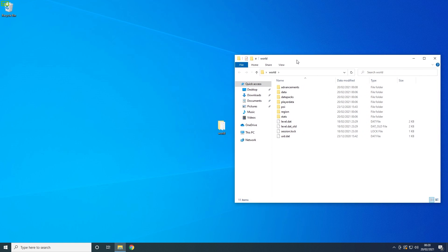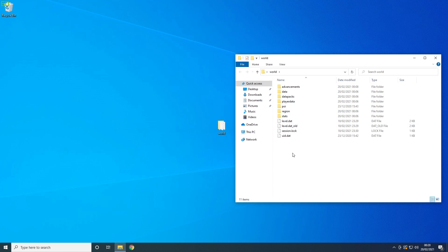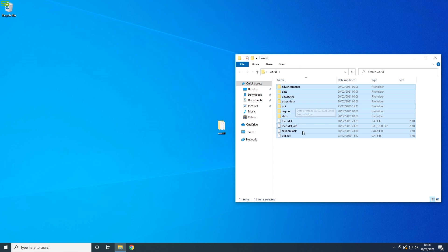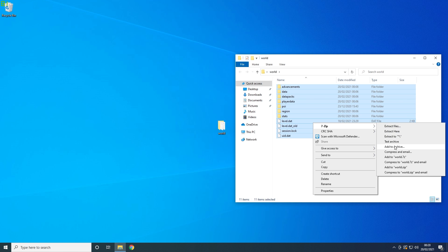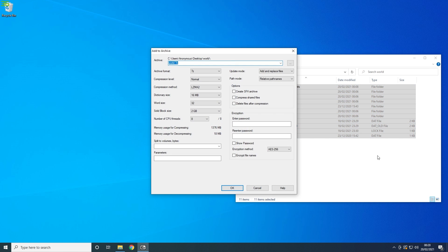Once either one is installed, select all the files inside your world file. This is super important as many people don't do this. Then select add to archive, then change it from a .rar or 7zip to a .zip.